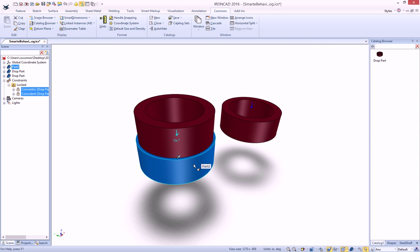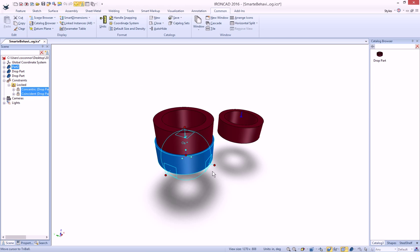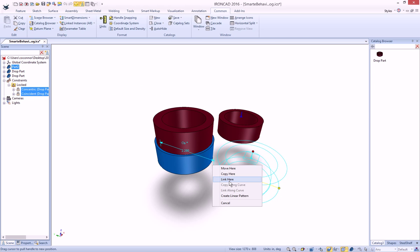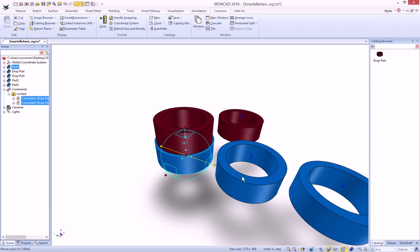Or we could have also just created multiple of these parts. Let's just copy a couple of them here. Copy. Just make two.